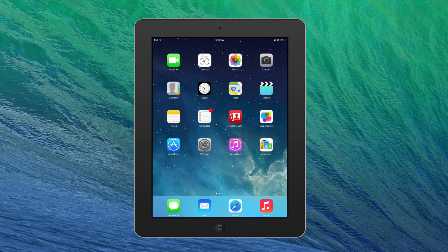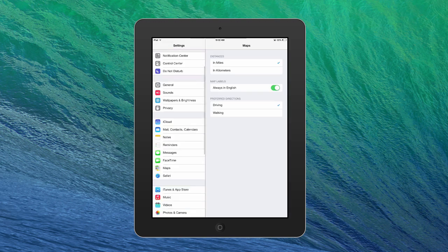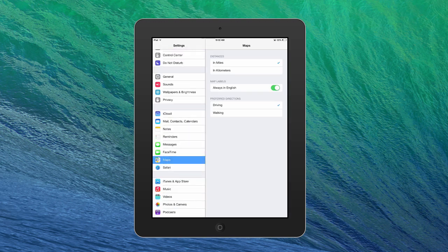Before we launch the Maps app, I'm going to tap on Settings and scroll down to Maps. This is where we can choose miles or kilometers, make sure the map labels are always in English or not, and set the preferred directions to driving or walking. For example, if you live in New York City, you may want walking directions as the default rather than driving. You can always choose the other option, but you don't have to.